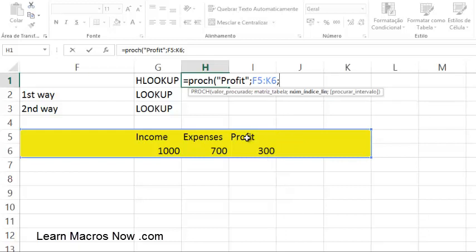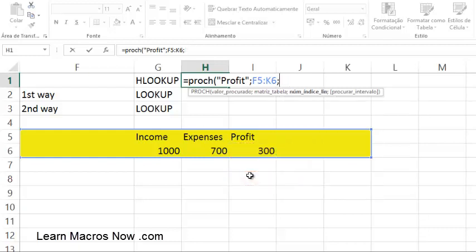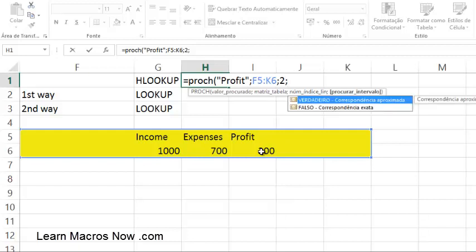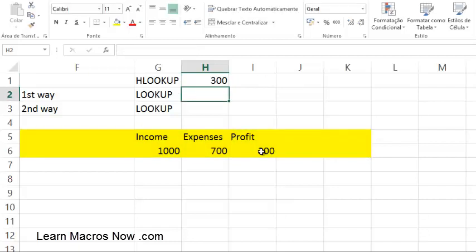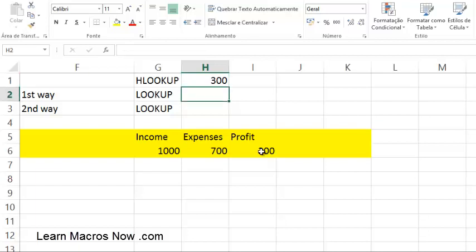Once the table is selected, choose which row to return. Row one returns the word 'Profit', row two returns the value 300, row three returns another cell, and so on. I'm going to type two so it returns the value 300 rather than the label. One more time it asks for exact match or approximate — I want exact match. I'll teach the approximate match in a later video. Close the parenthesis, press Enter, and you get 300. That's how easy HLOOKUP is.